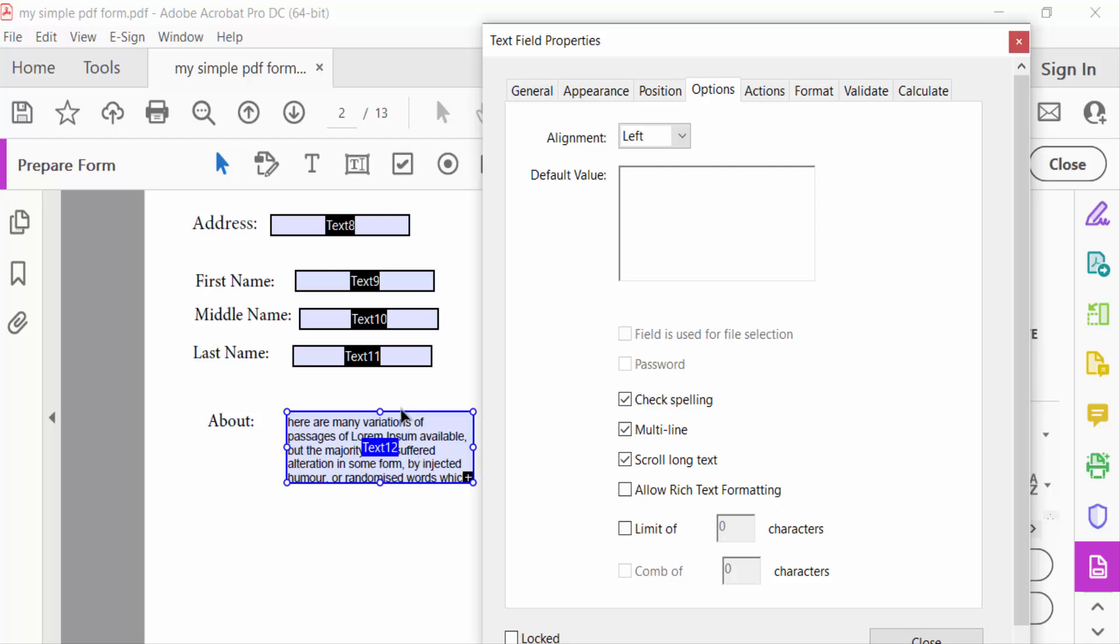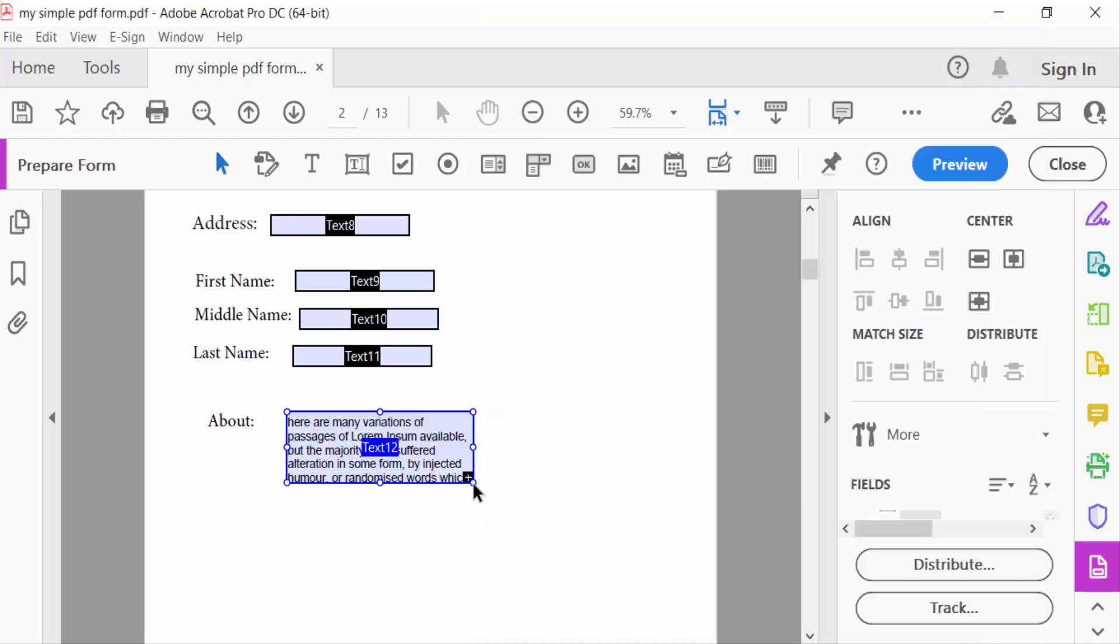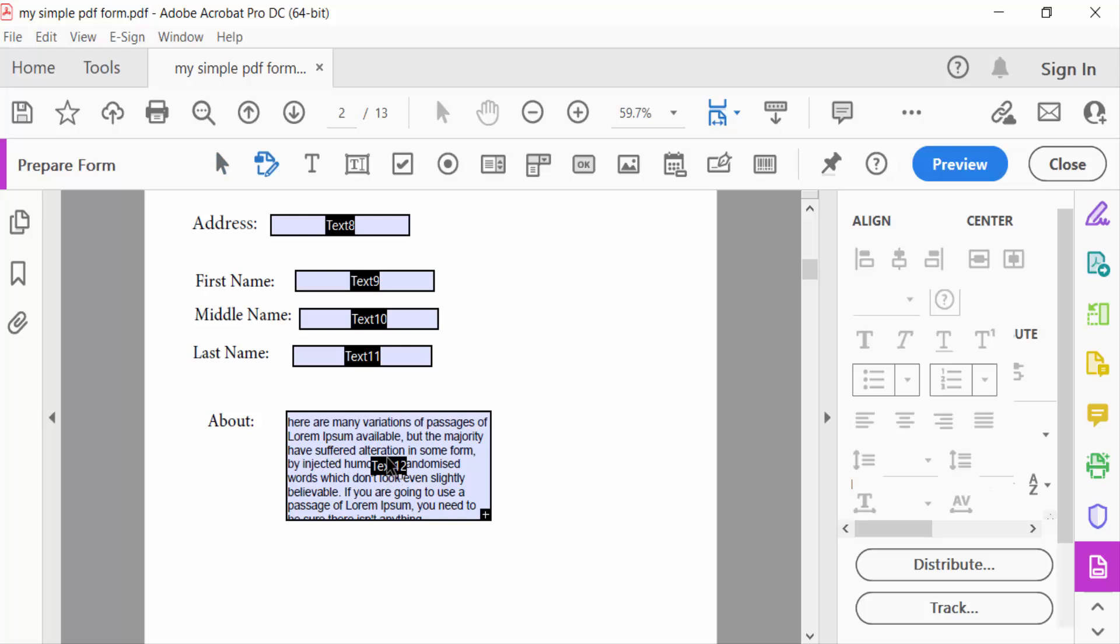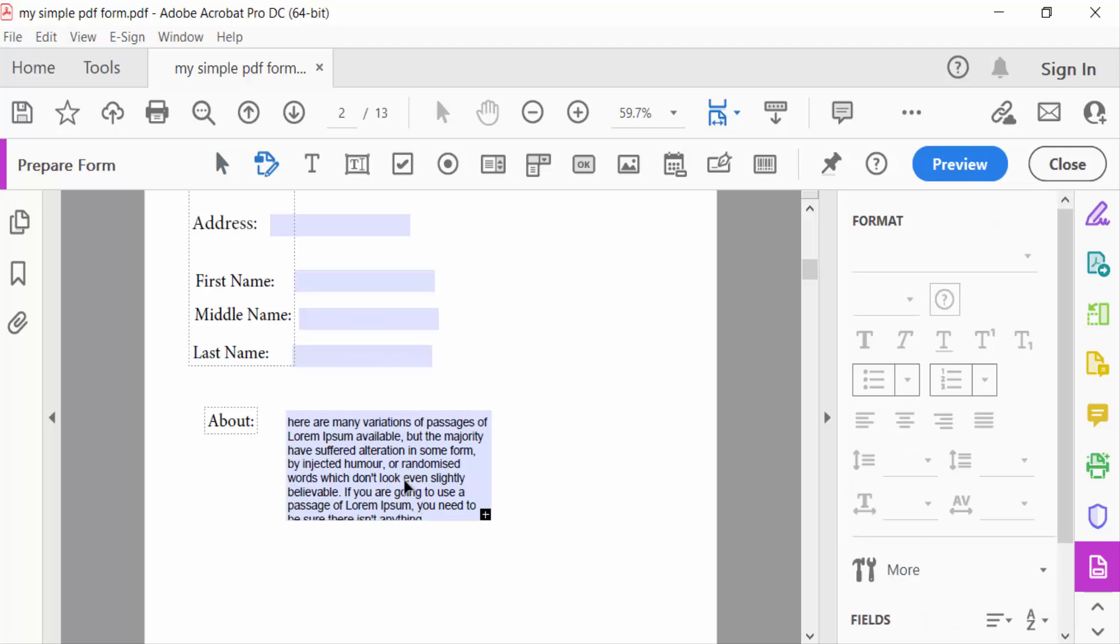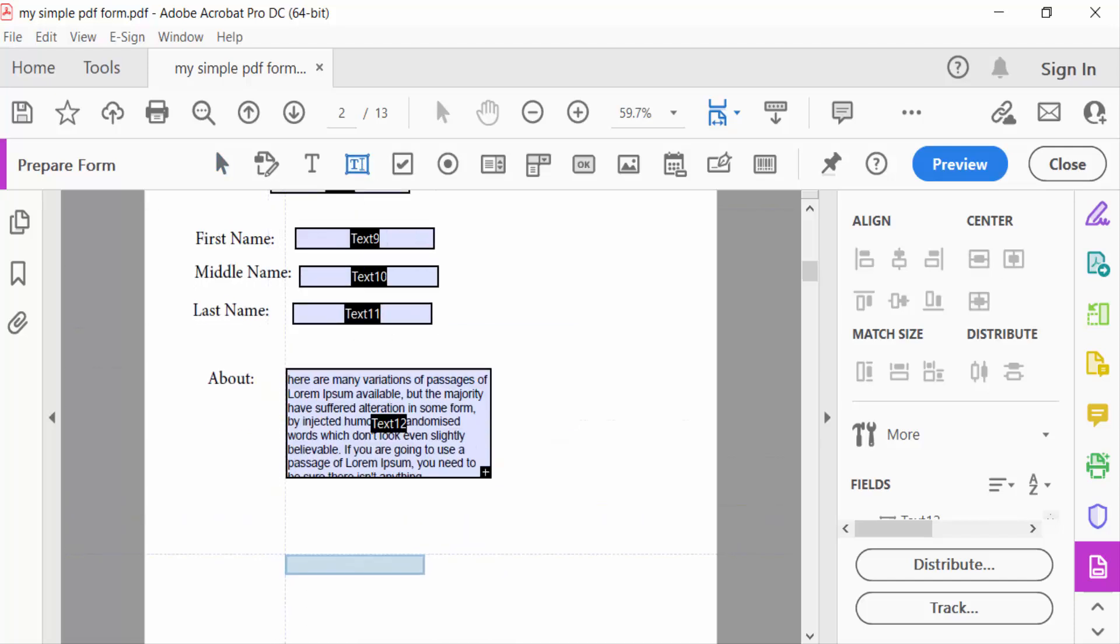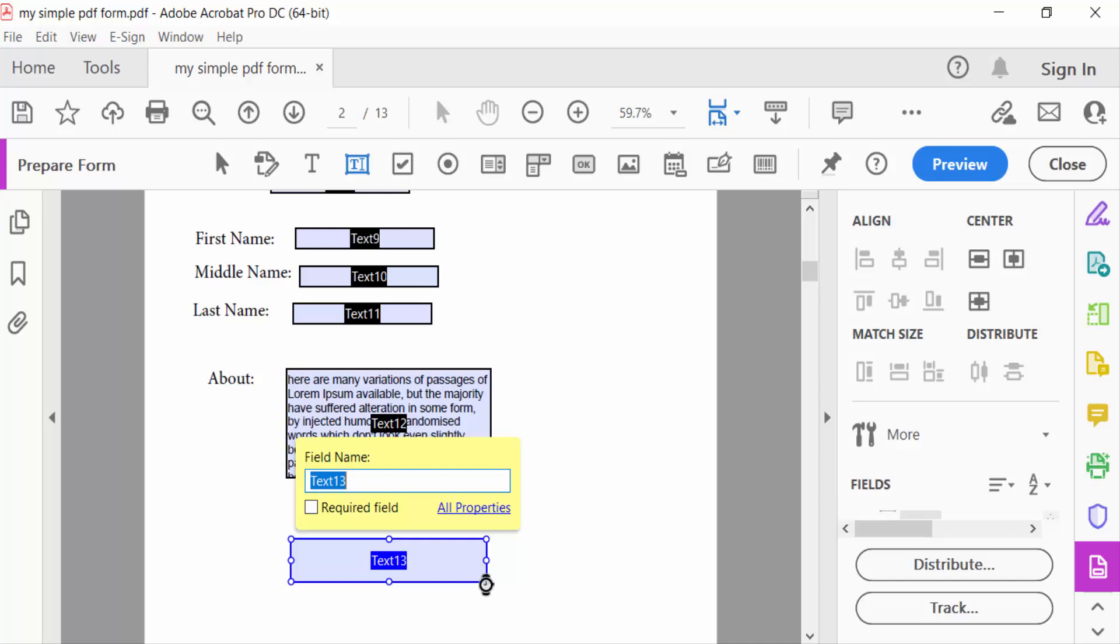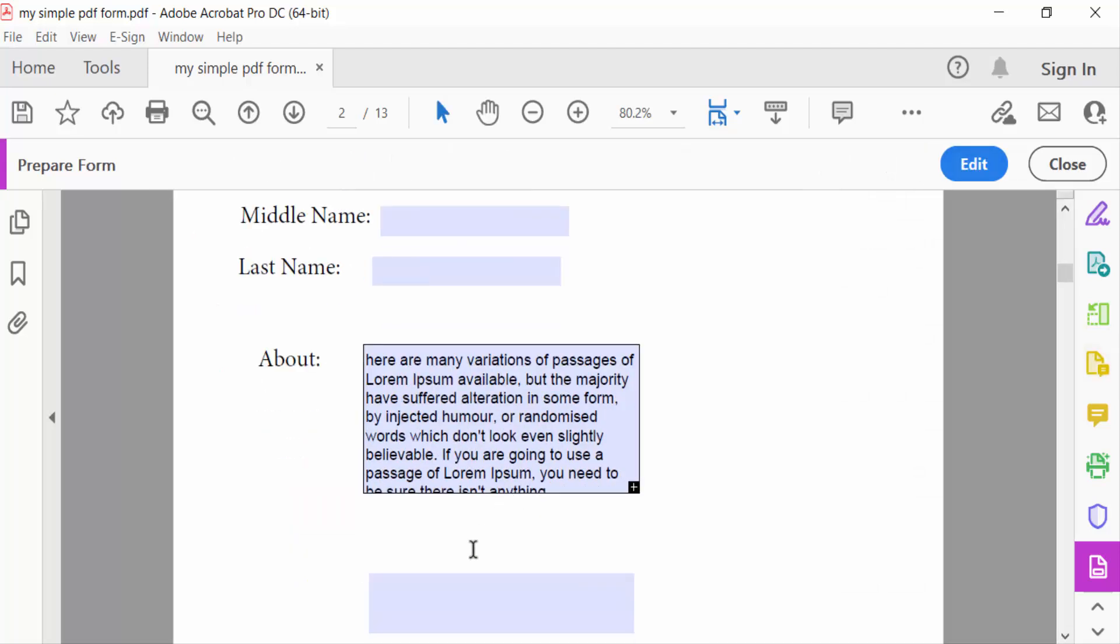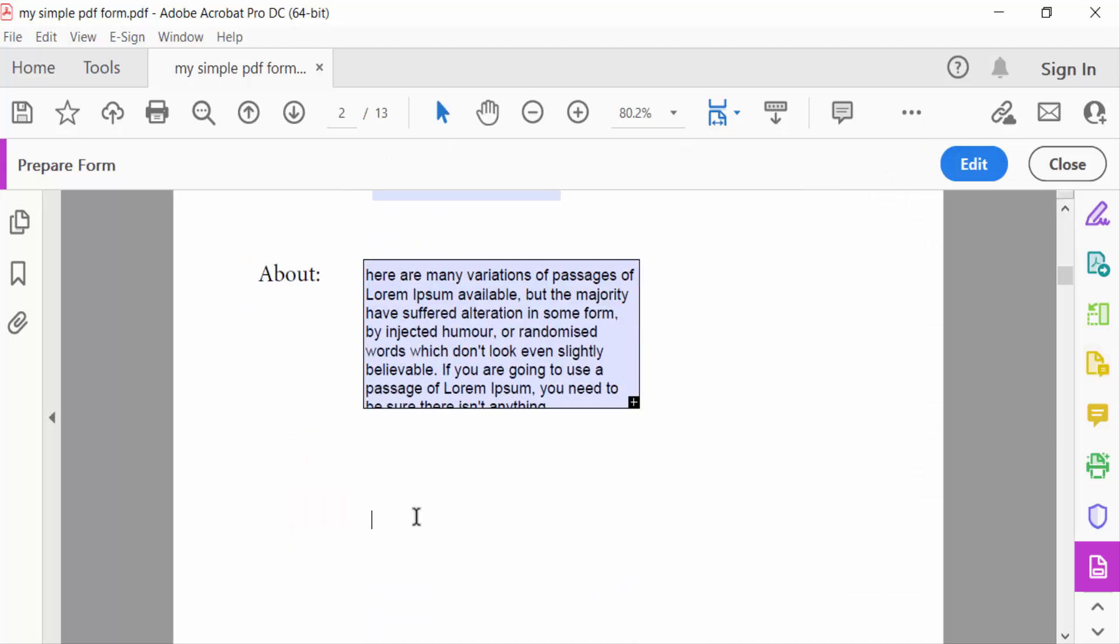So close it. This is my text field. This text field is able to expand automatically. Again, I'll show another one. Go to preview and type your text.